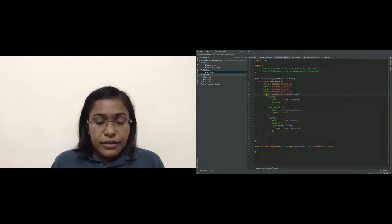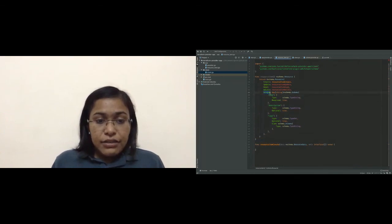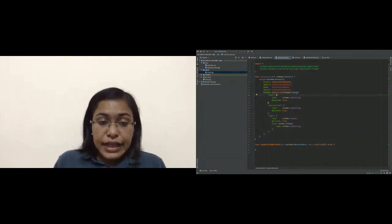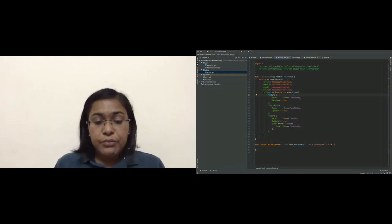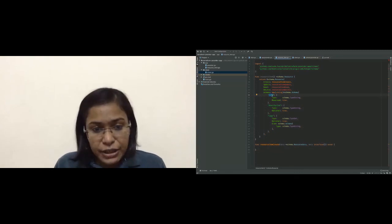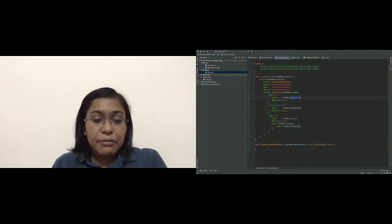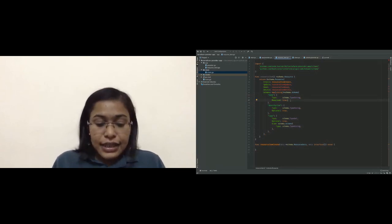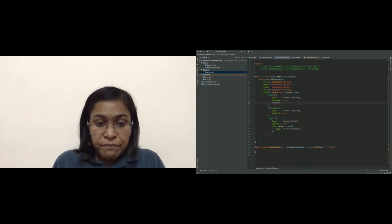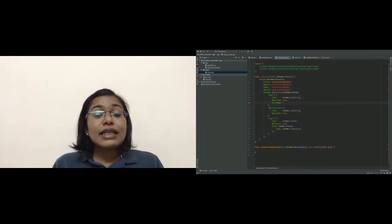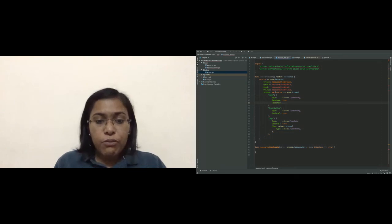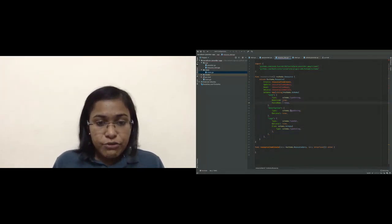The schema key will be expecting a map of string to schema. The key of this map would be the name that we are expecting the user to enter and give value. So first will be name — it is of type string, required. I will add one more key that is ForceNew, meaning if the name property is changed, delete the original object and create a new object.